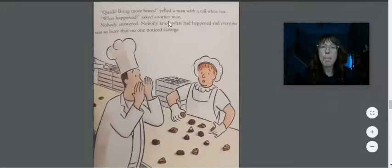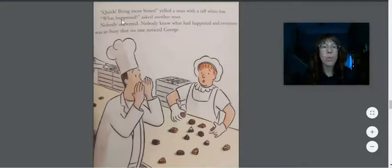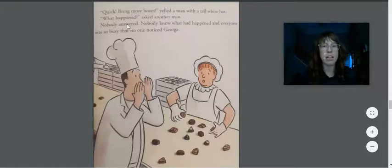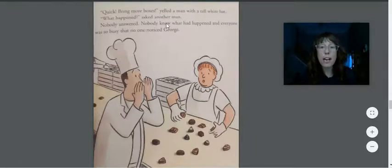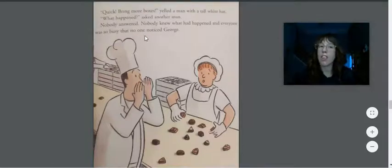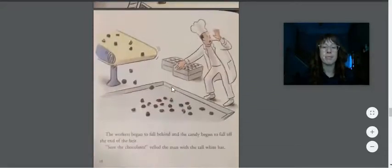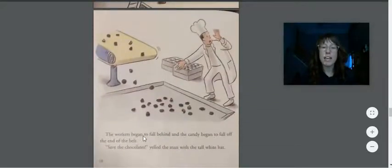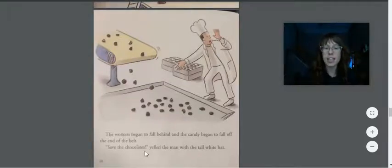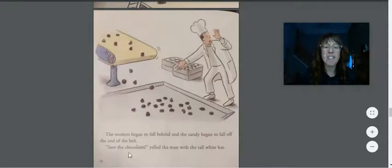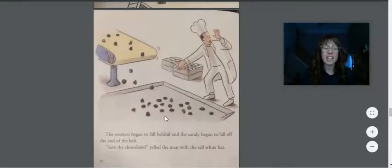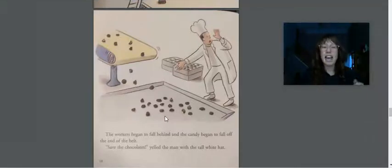Quick! Bring more boxes! yelled a man with a tall white hat. What happened? asked another man. Nobody answered. Nobody knew what had happened, and everyone was so busy that no one noticed George. The workers began to fall behind, and the candy began to fall off the end of the belt. Save the chocolates! yelled the man with the tall white hat. That's sad. All the chocolates are being wasted, friends.